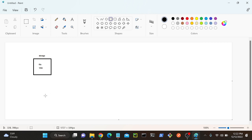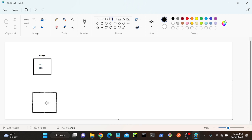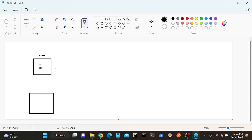Then what I will do here is provision one operating system - this is my Windows operating system. Then I will connect this Azure Files with my operating system, and I will be able to find all the images over here.